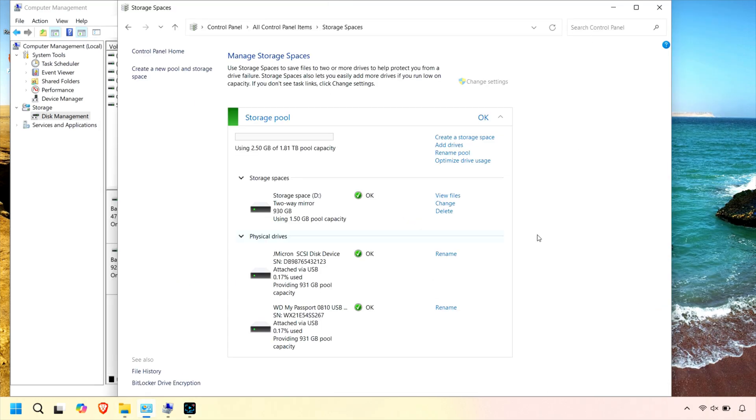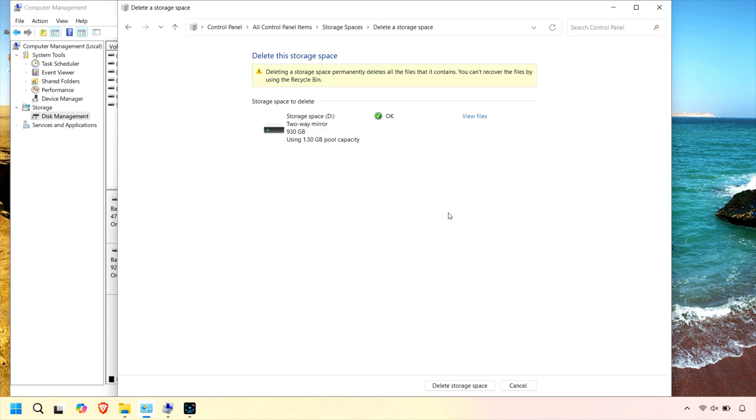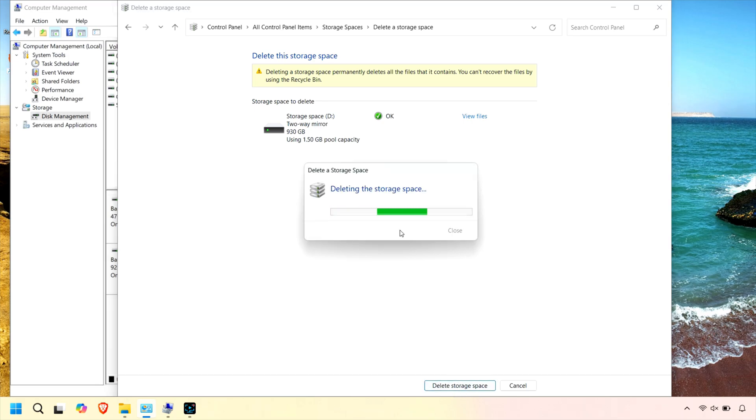If you want to start over or get rid of everything, just select the storage space and click Delete. Then click Delete Storage Space. Again, heed the warning about irreversibly losing your data.